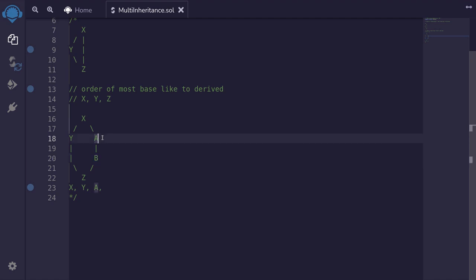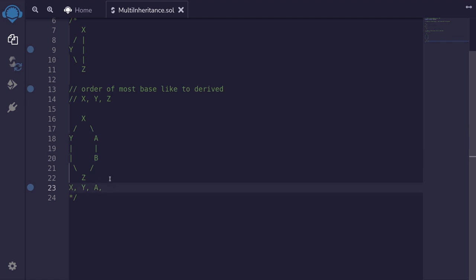b inherits from a, whereas z inherits from both y and b. So the more base like contract out of these two contracts, b and z, will be b. And then finally, z. That is the order of inheritance from most base like to most derived.